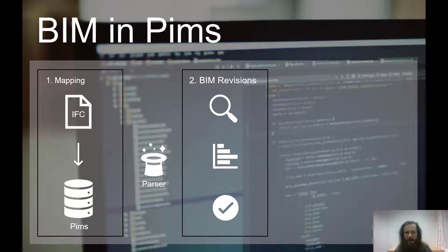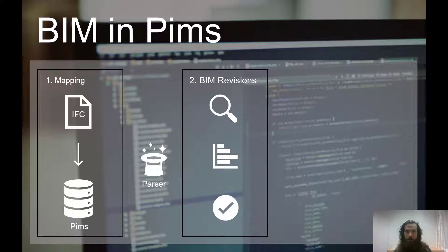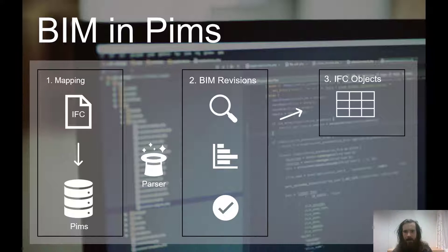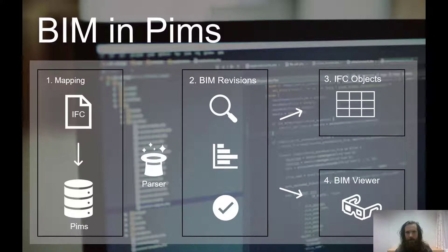Here you can analyze the results of the parsing and you'll get a quick overview of what has happened in this revision as compared to the previous revision. Once you have approved the revision you can do one of two things: either you go into the IFC objects and get a database representation of the objects that you have parsed, or you can go into the BIM viewer and have a look at the 3D model of the project.